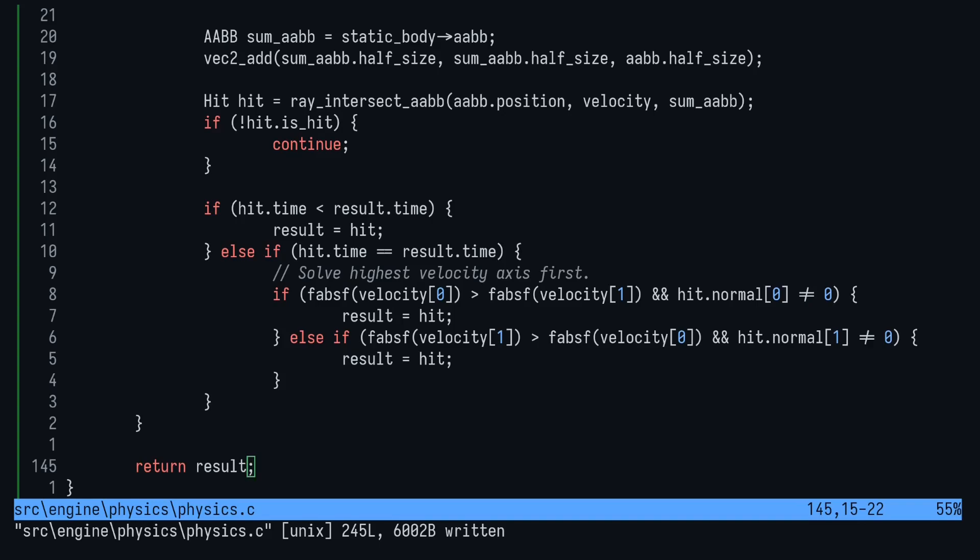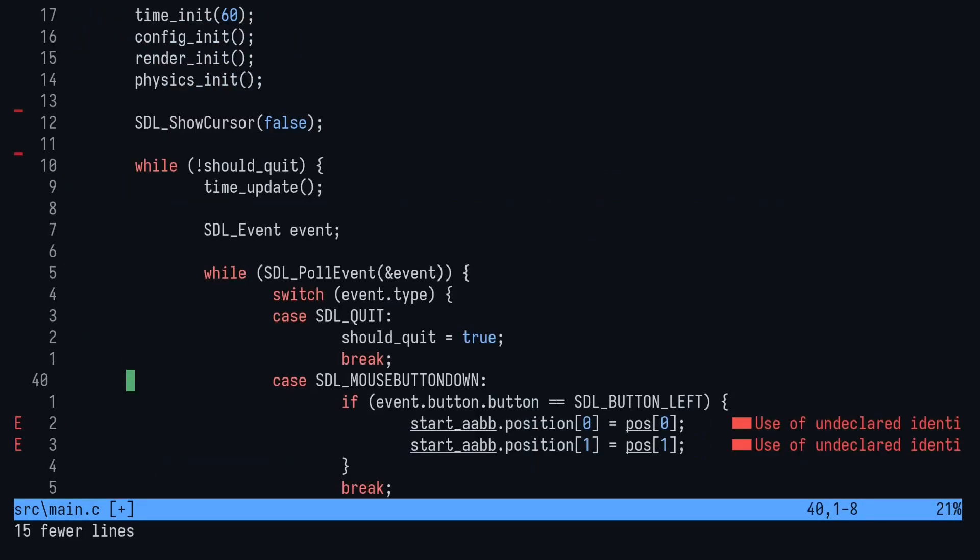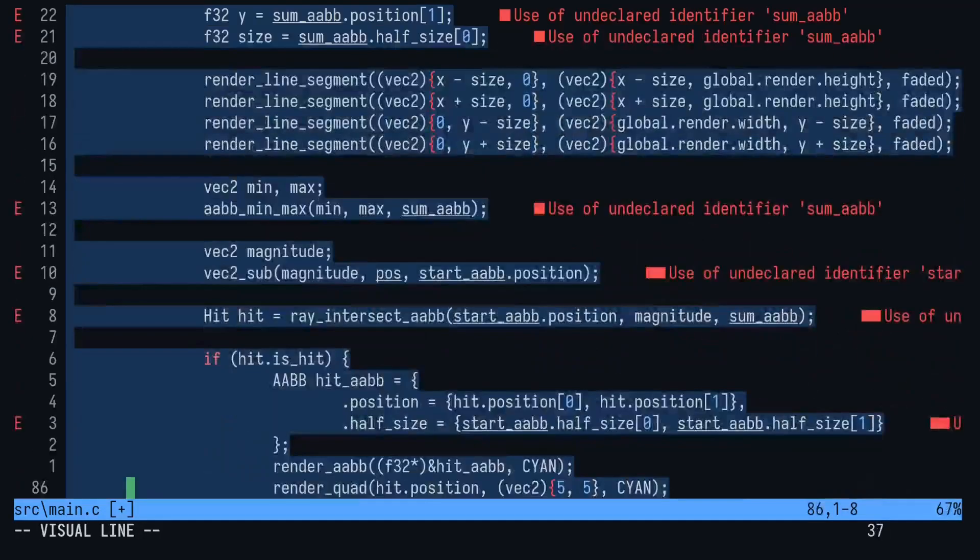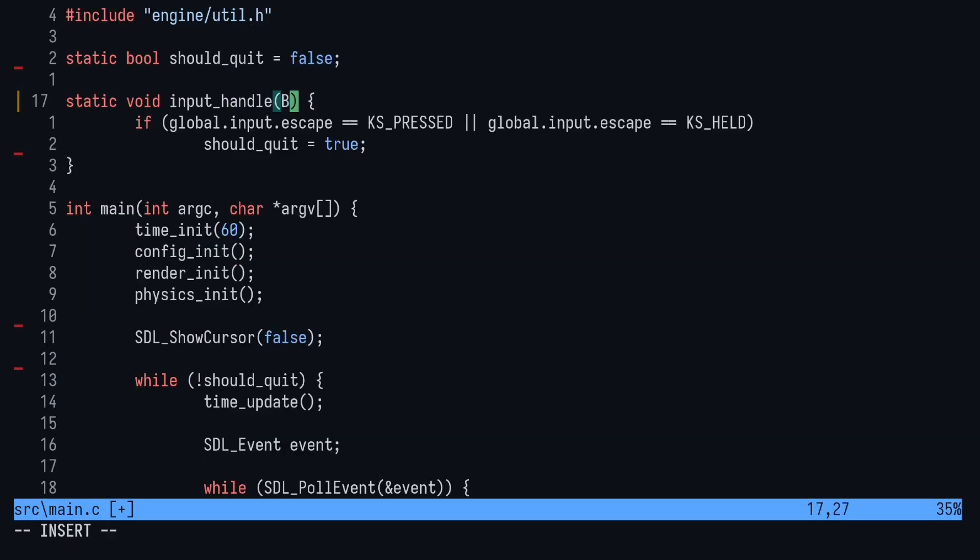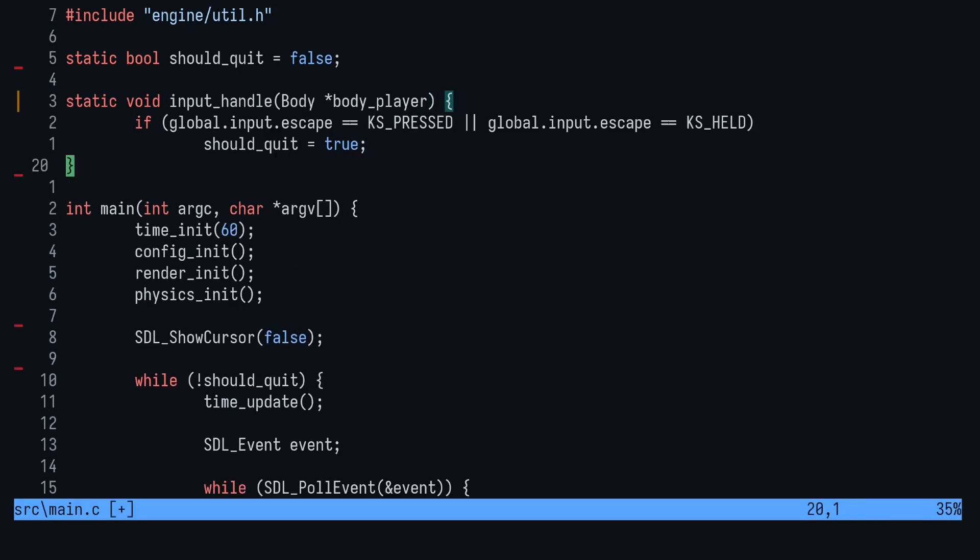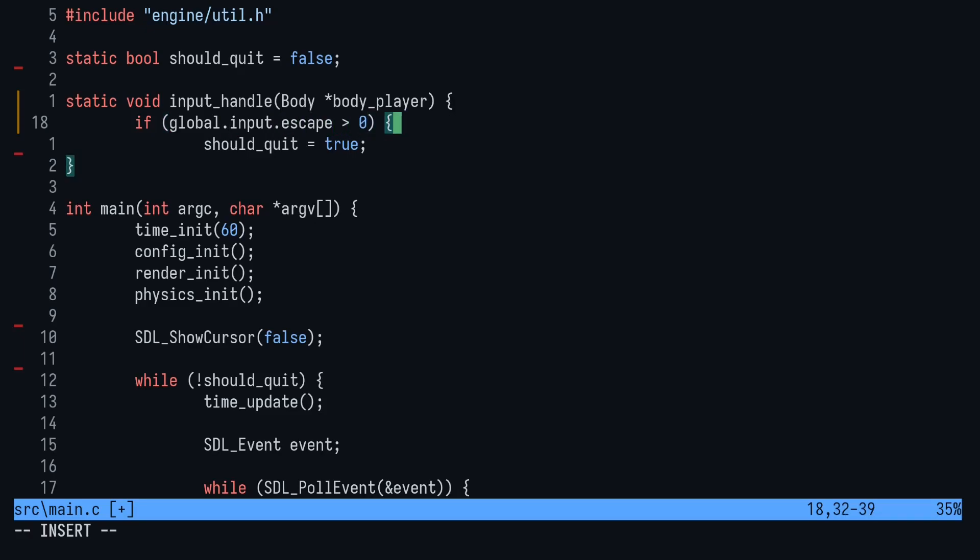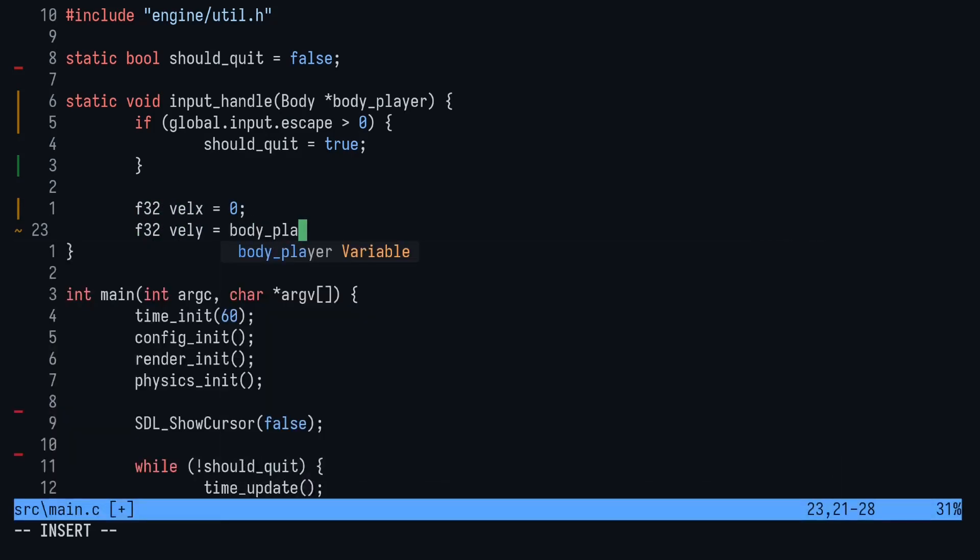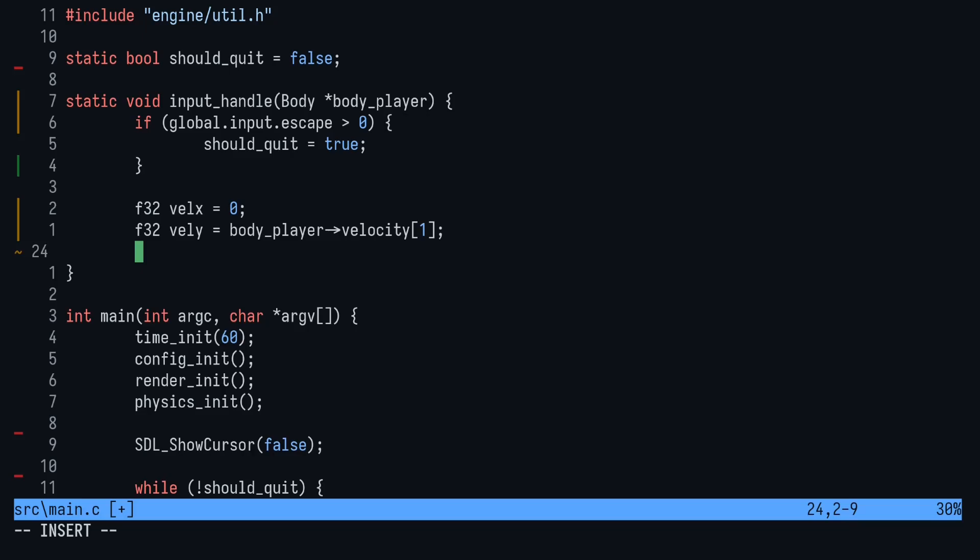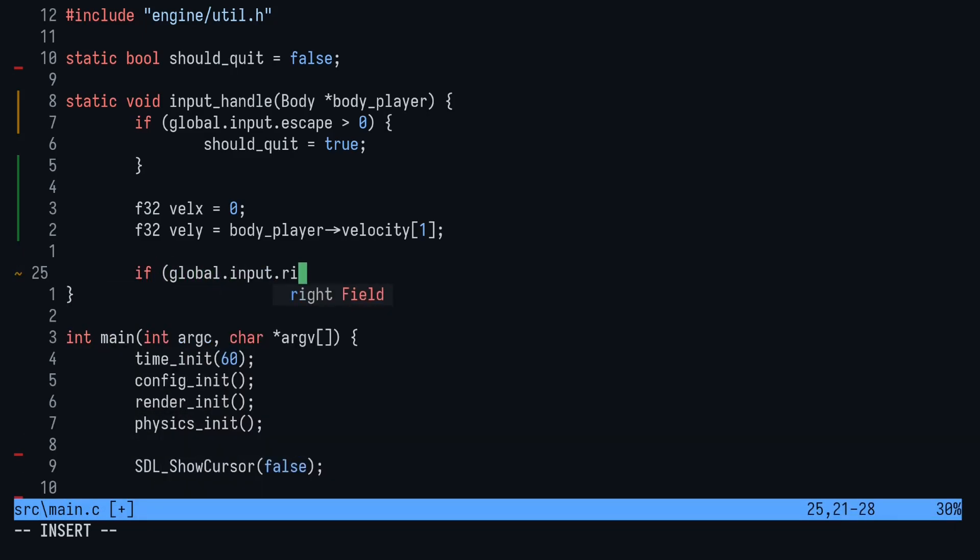We're now ready to test it all out. Head over to main.c and delete everything that was currently being displayed. Delete the SDL mouse button event, the position vector, the mouse state. We don't need any of that. Okay, let's update the input handle function temporarily to accept a body that we'll call body_player. Create two floats: vel x and vel y. Set vel x to zero and vel y to the current value of the body player's vertical component. We're going to update vel x and then set the velocity directly at the end of this function. This gives us unrealistic but very responsive movement.